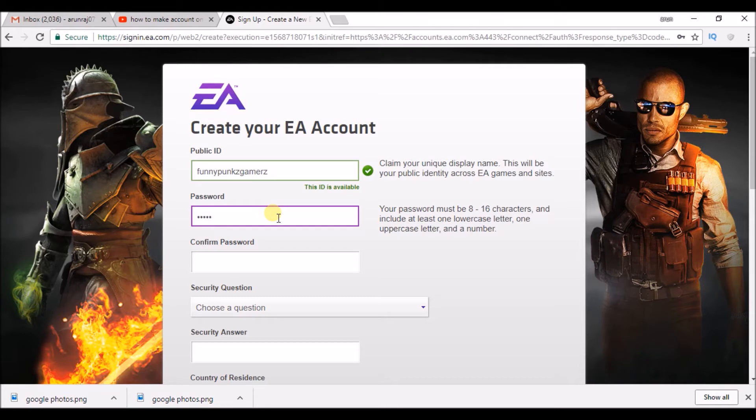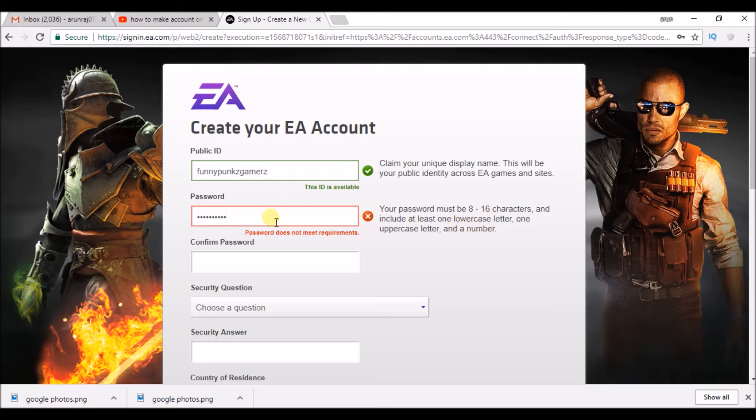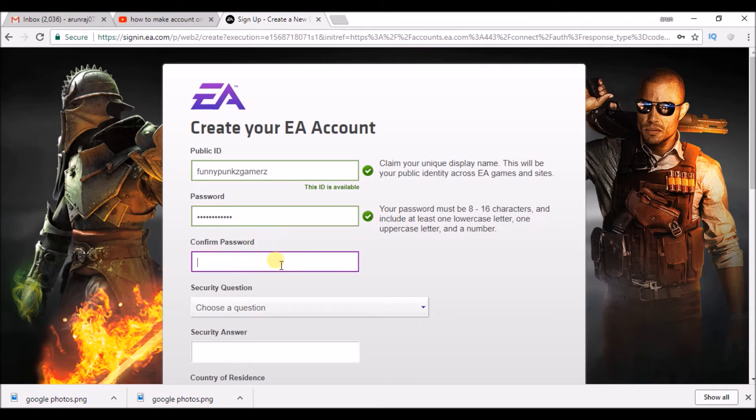Choose the password and repeat the password. Your password must be 8 to 16 characters and include one lowercase and one uppercase. Now, it's fine.